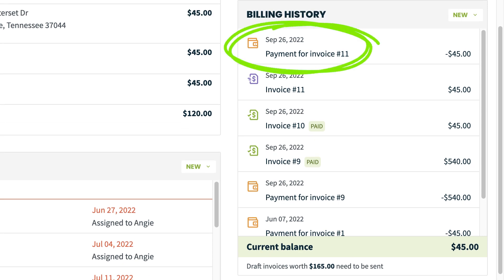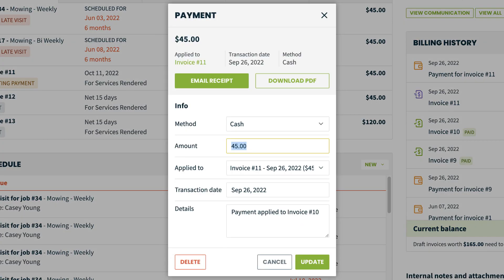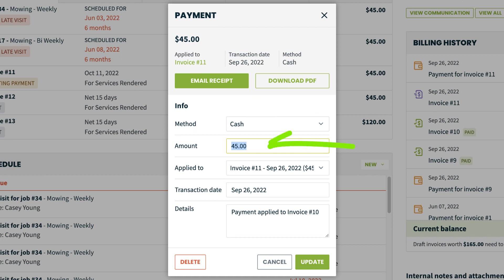Clicking on a payment or invoice opens a pop-up with details and actions for that item. For payments that were paid outside of Jobber, such as with cash or check, you have the option to edit or delete these payments. Payments processed through Jobber Payments can't be edited or deleted. However, they can be refunded.